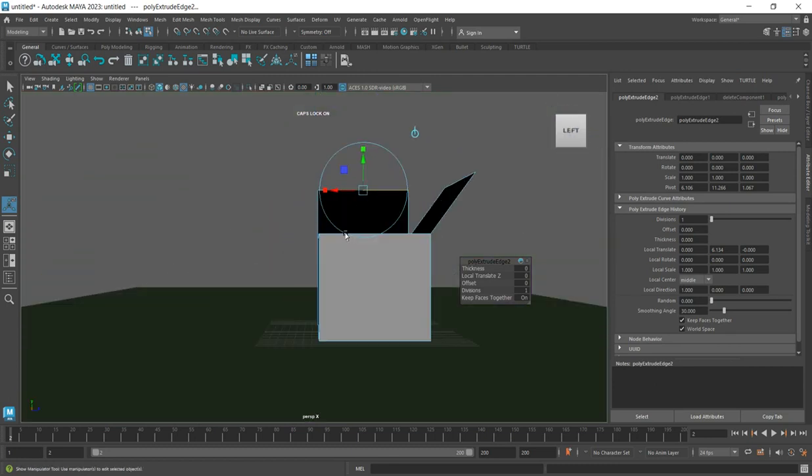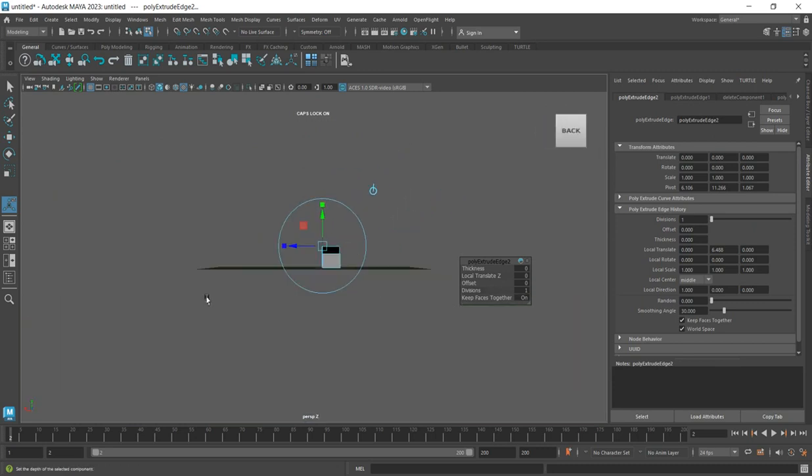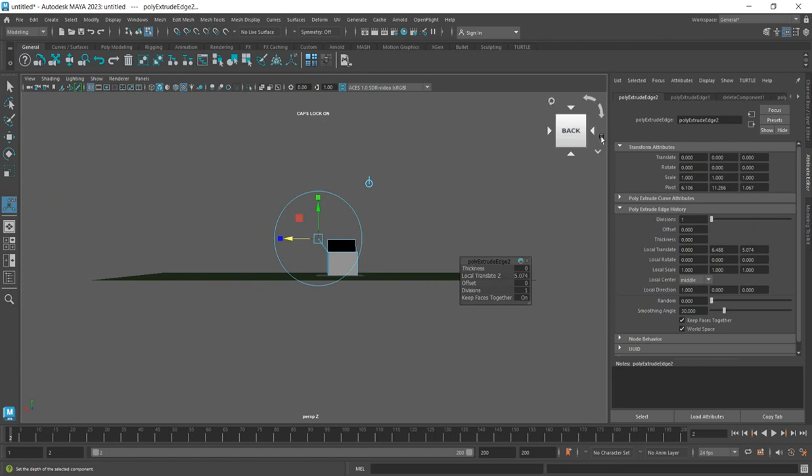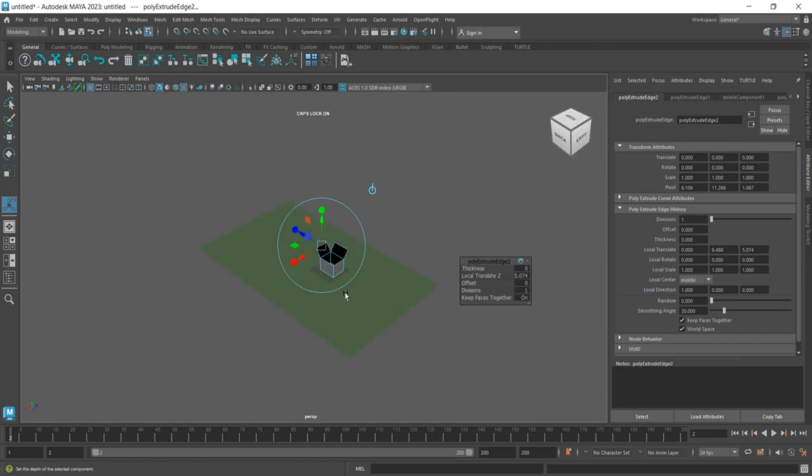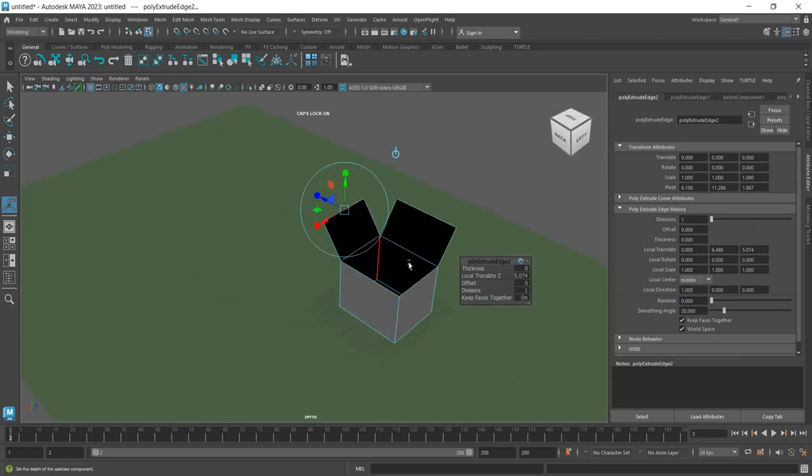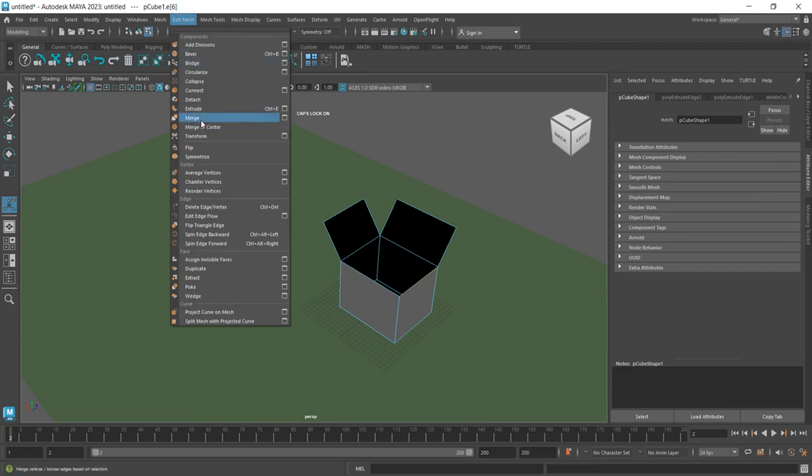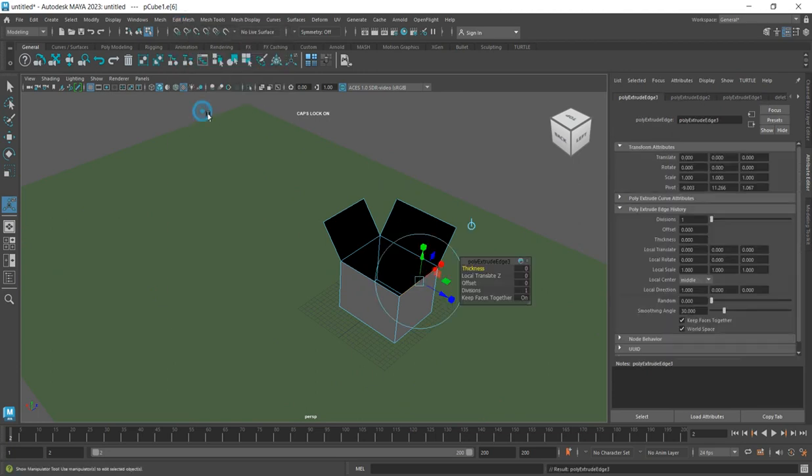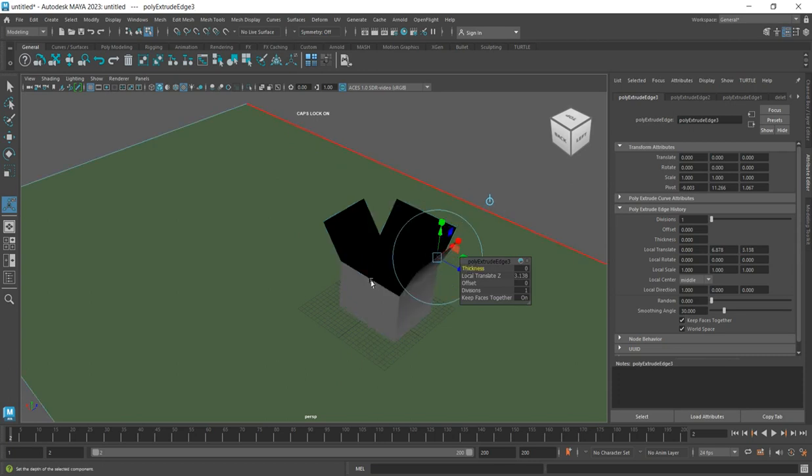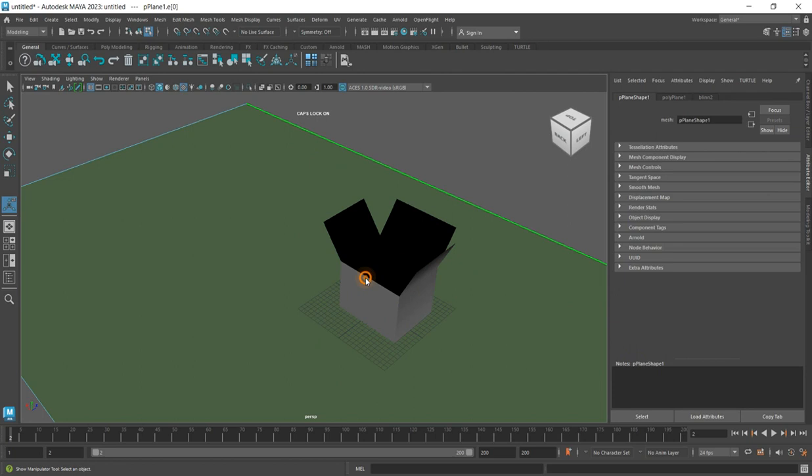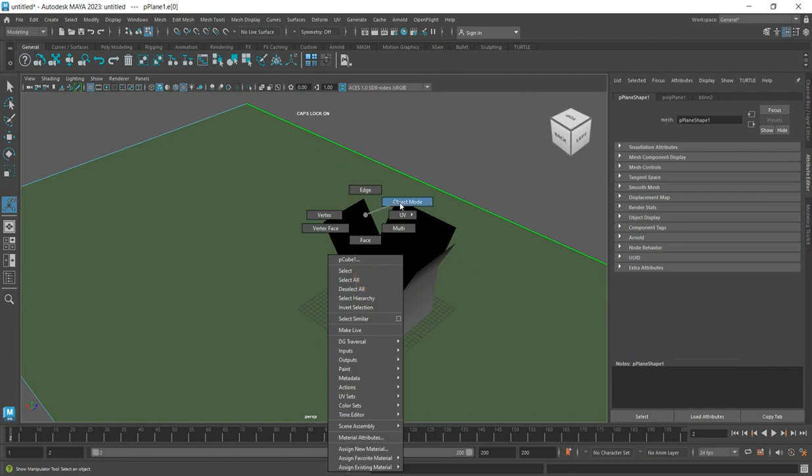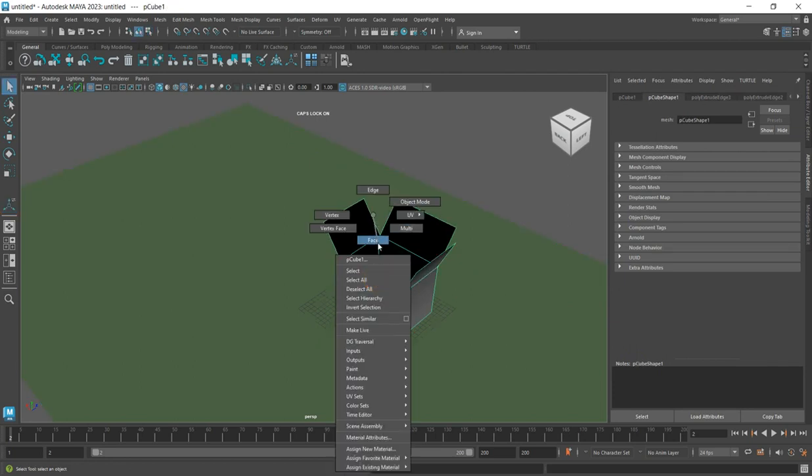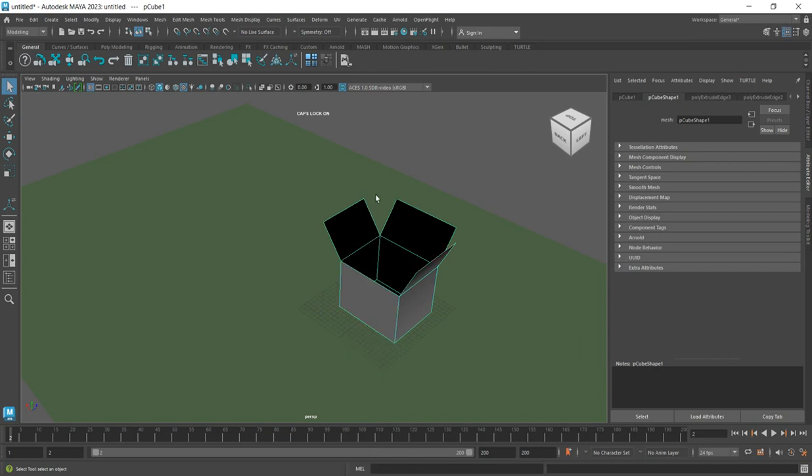Do the same thing for the next edge - go to Edit Mesh, extrude, and spread it outside. Repeat this process for the remaining edges, right-clicking and selecting edges, then choosing object mode.